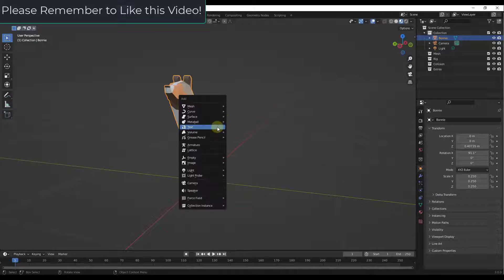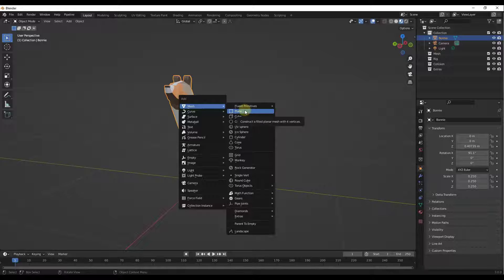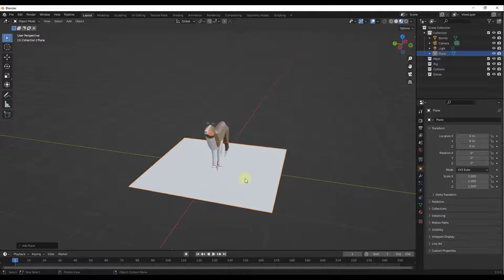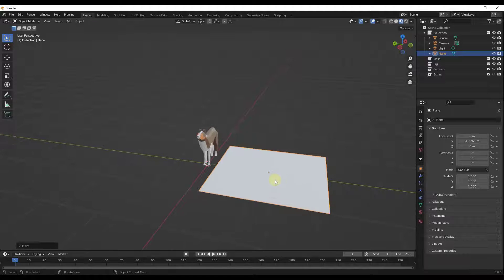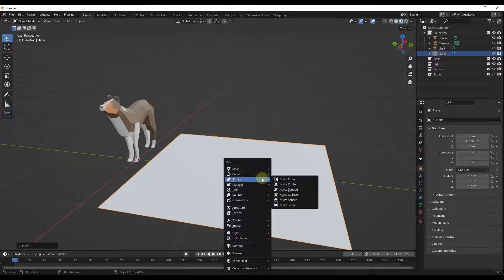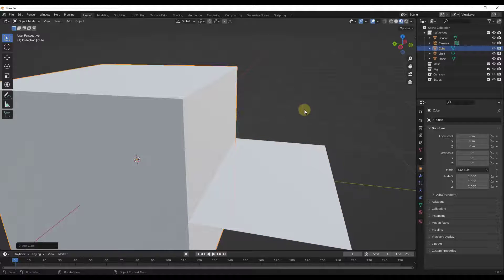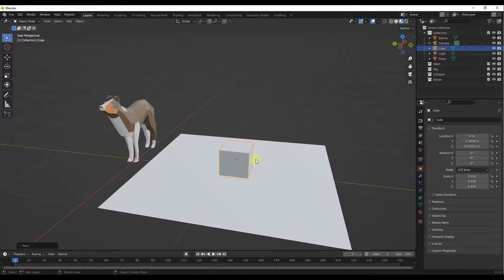I'm going to do Shift+A and add a plane. We're going to keep it very simple in the beginning. I'll move the plane over and then add another shape on top — Shift+A to add a cube. We'll scale the cube down, move it up so it's aligned, and position it over here.